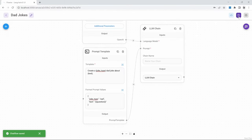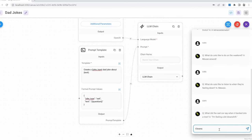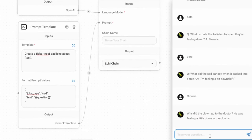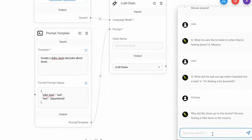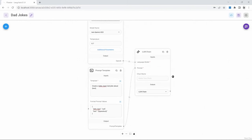Let's save our chat flow and test it — I'll make the subject 'clowns', and as you can see, we are getting a response from the AI. These simple LLM chains are useful for scenarios where you need a simple once-off interaction with your model — for instance, asking it to generate jokes, generate titles for blogs, generate articles, etc.